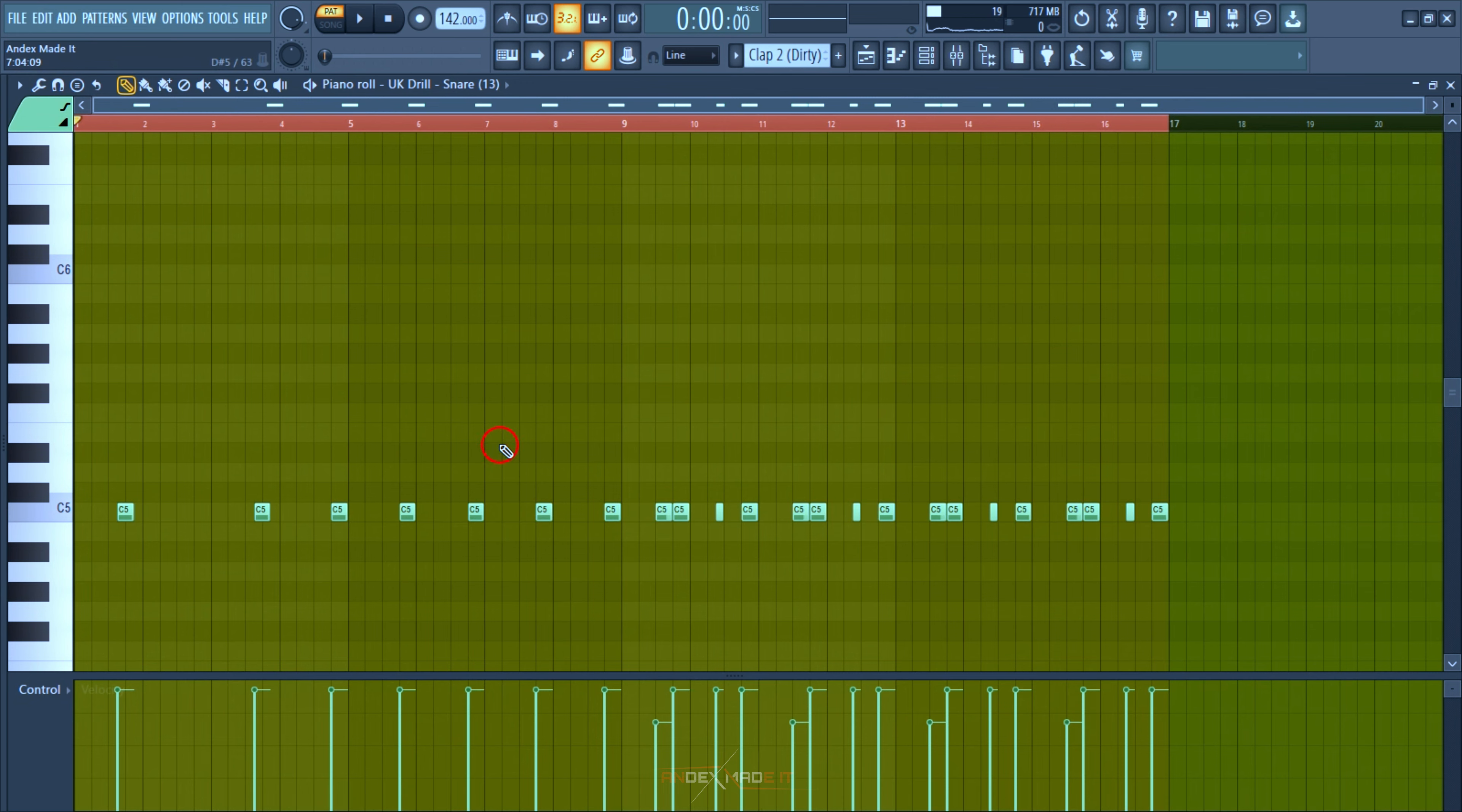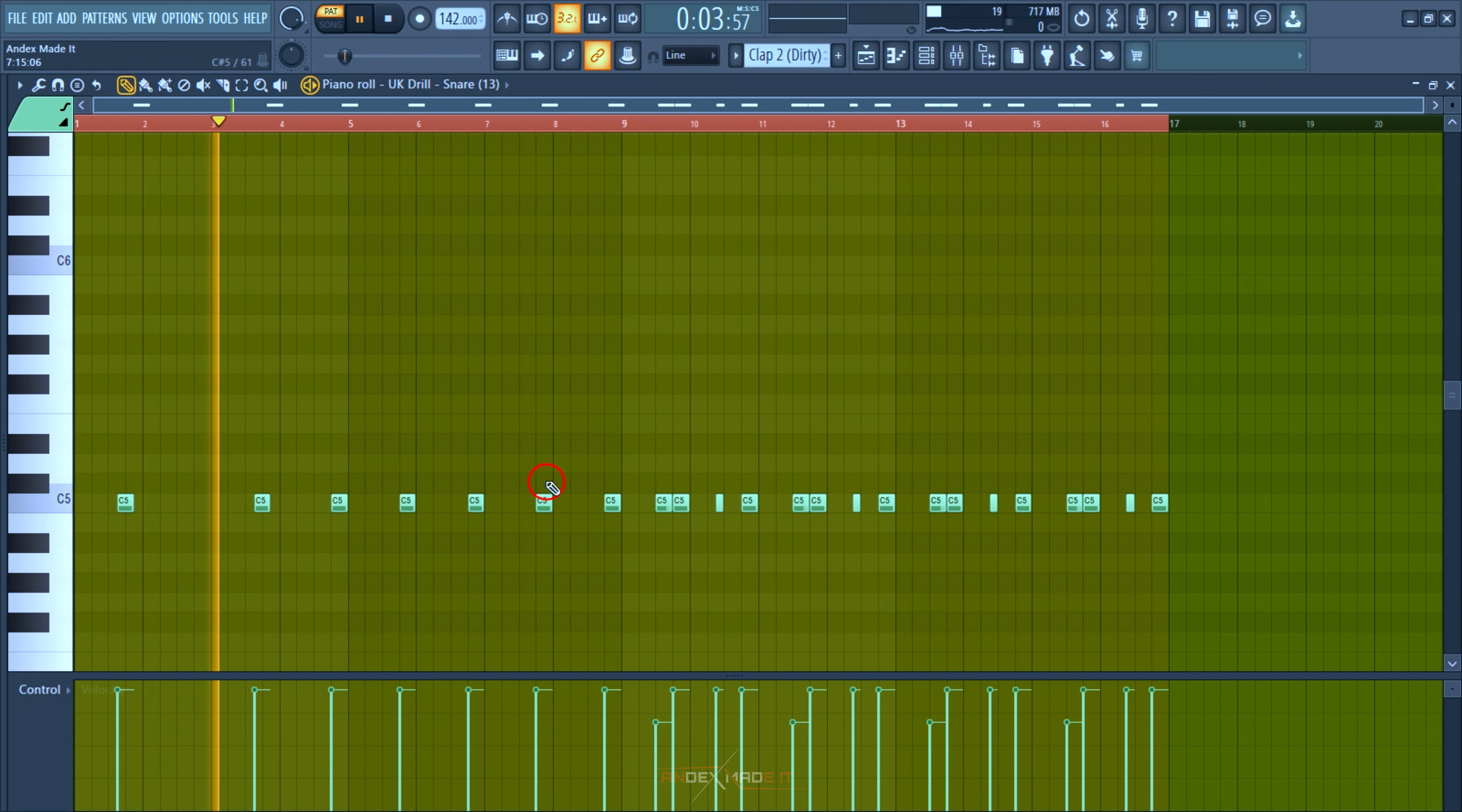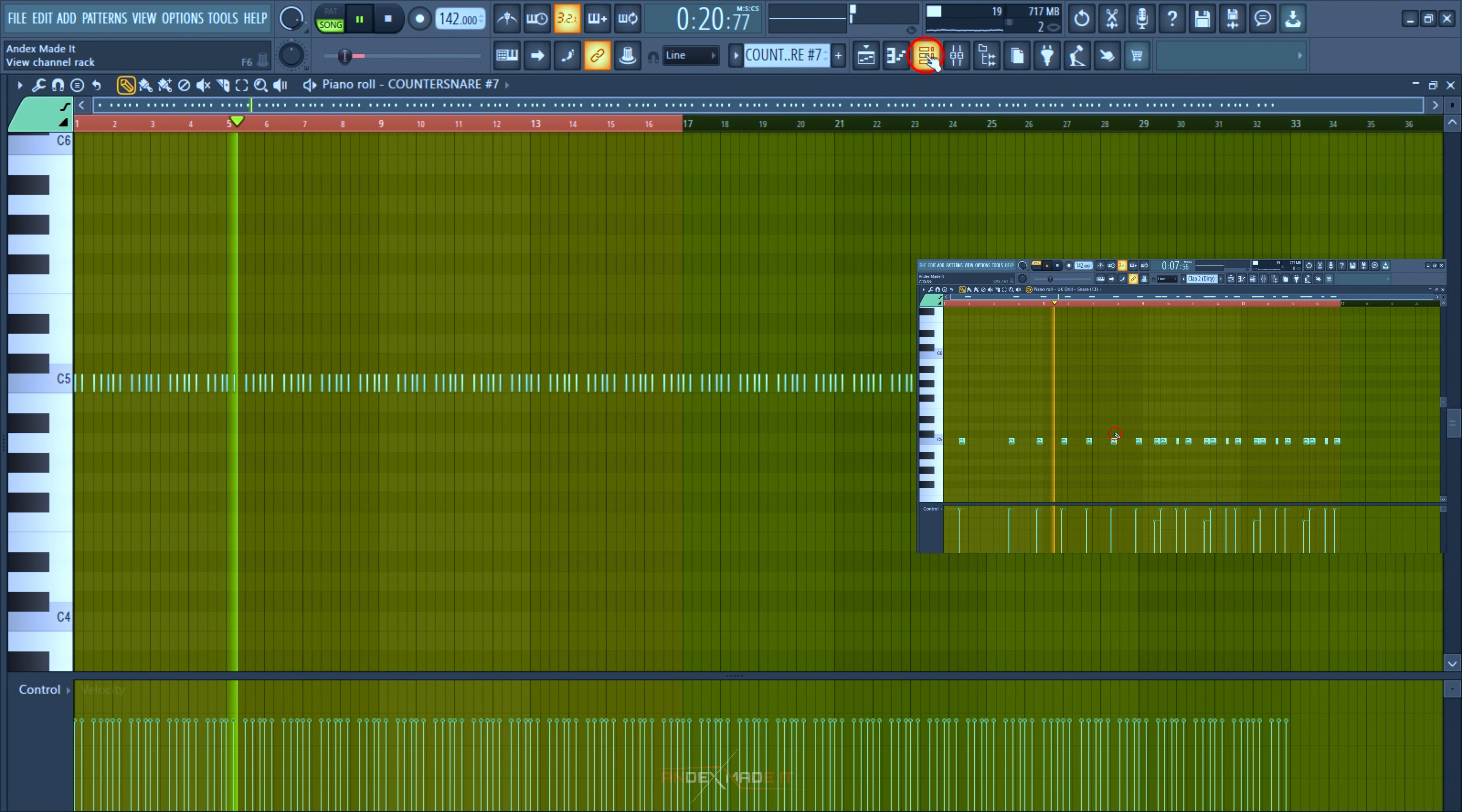Coming back to the drums, this is the snare sample I did. It sounds more like a drill snare - it's just experimental. And this is the counter snare.